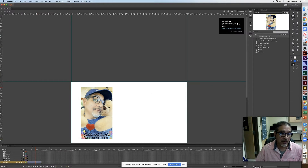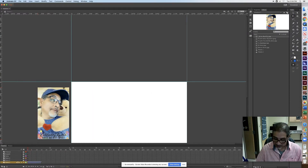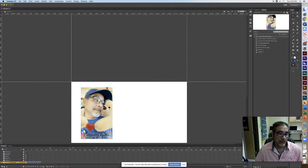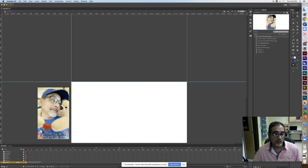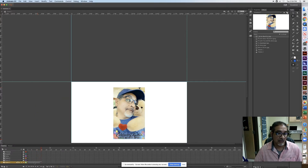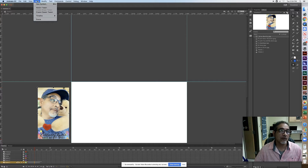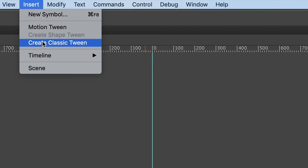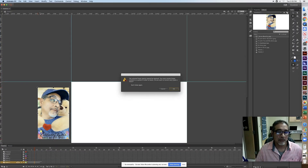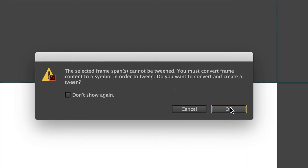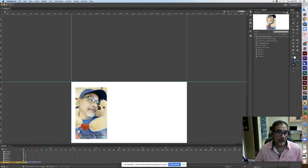Without the tween the image just pops in, which I don't want. I'll go to Insert, Classic Tween. It again asks me to convert to a symbol — I'll hit OK and let it handle it. Now if I hit Return the animation is nice and smooth, sliding in from off-stage.